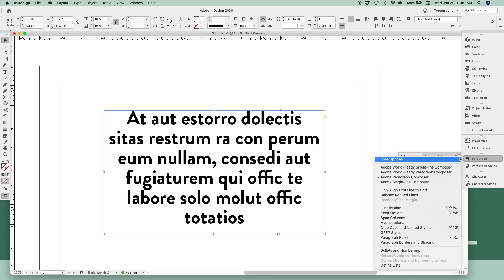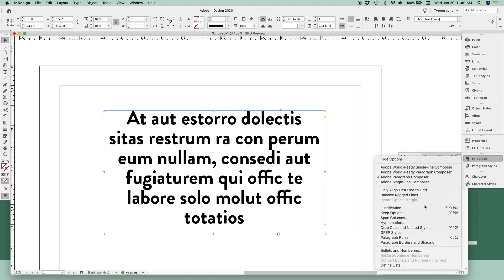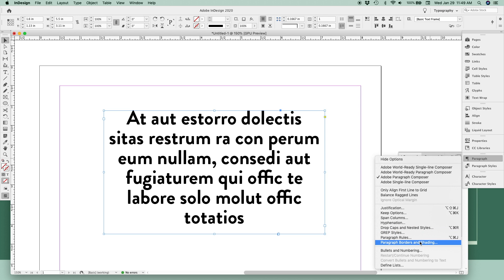You can also click the corner dropdown menu for even more customization options like drop caps, adding rules which are horizontal lines, borders and shading, bullets and numbering, and more.